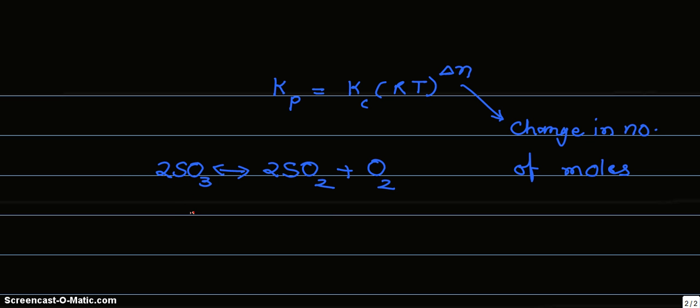So the number of moles of reactants are 2. Number of moles of products are 2 plus 1, that is 3.